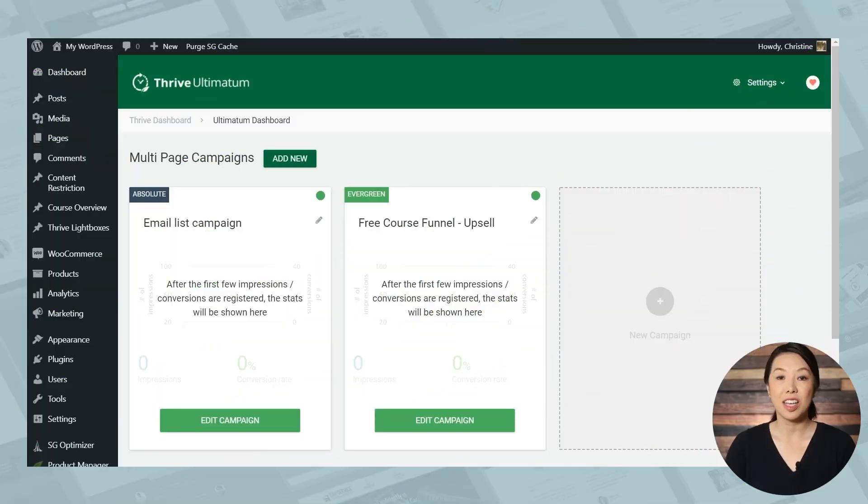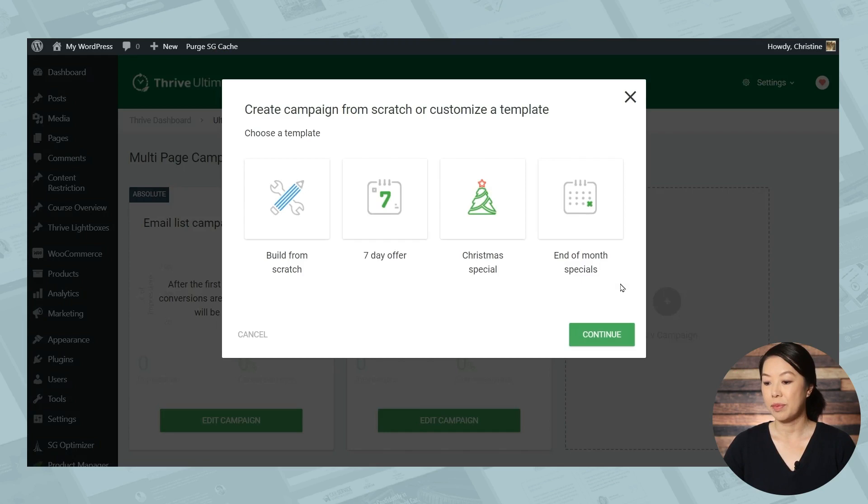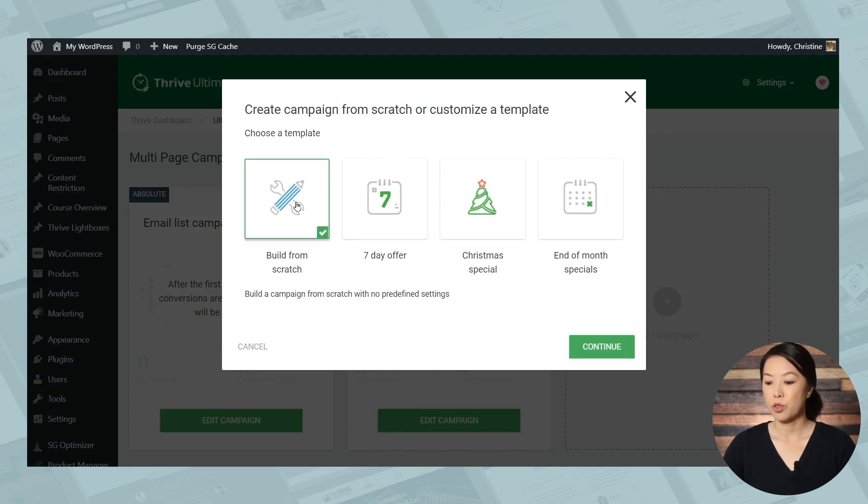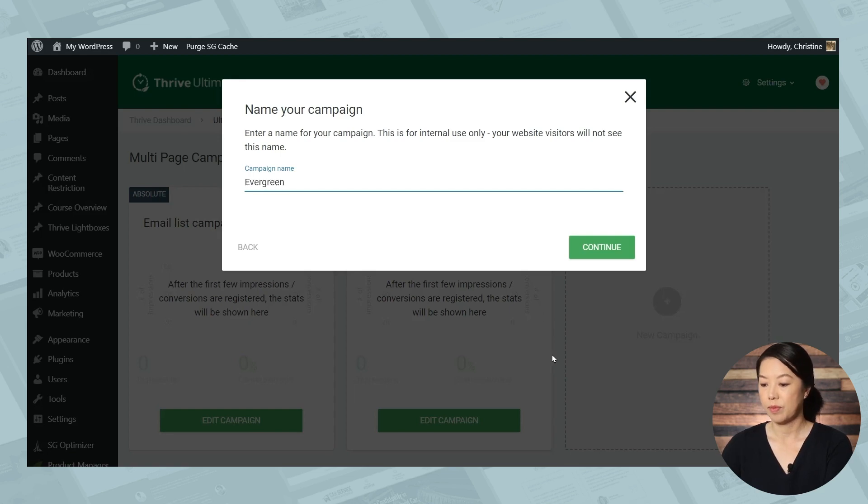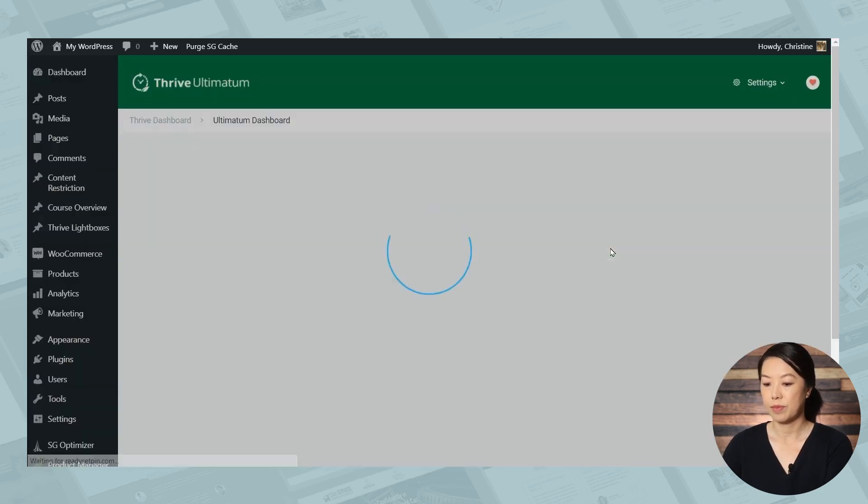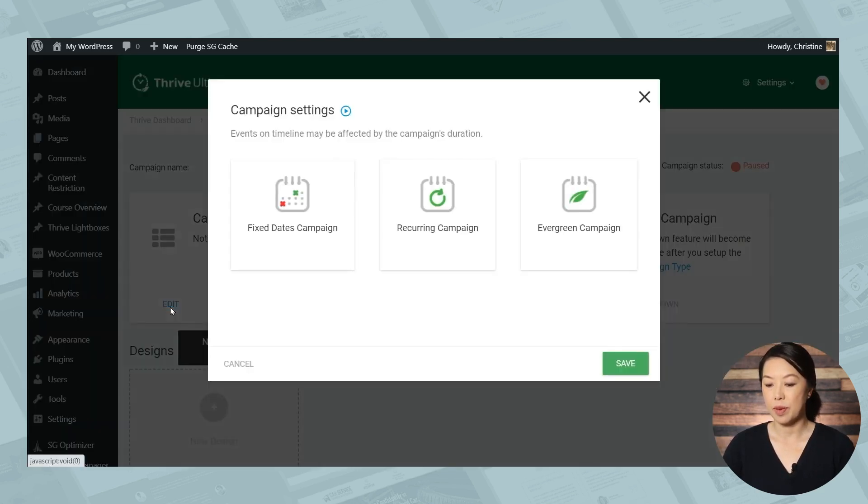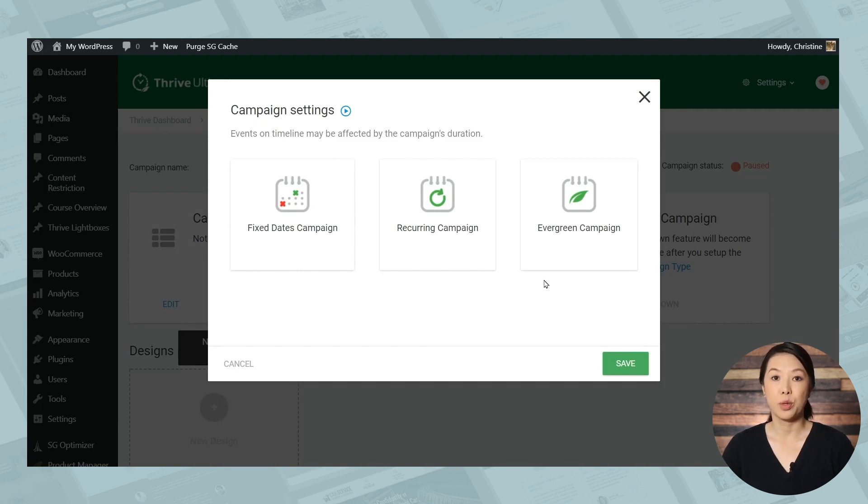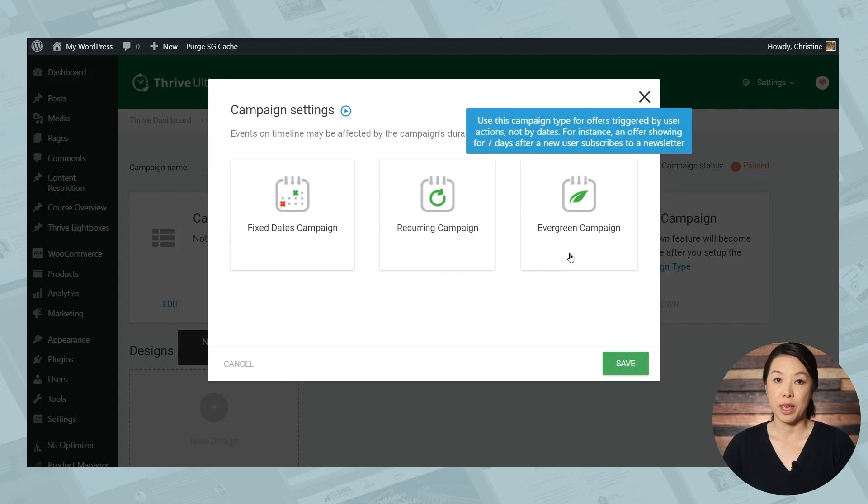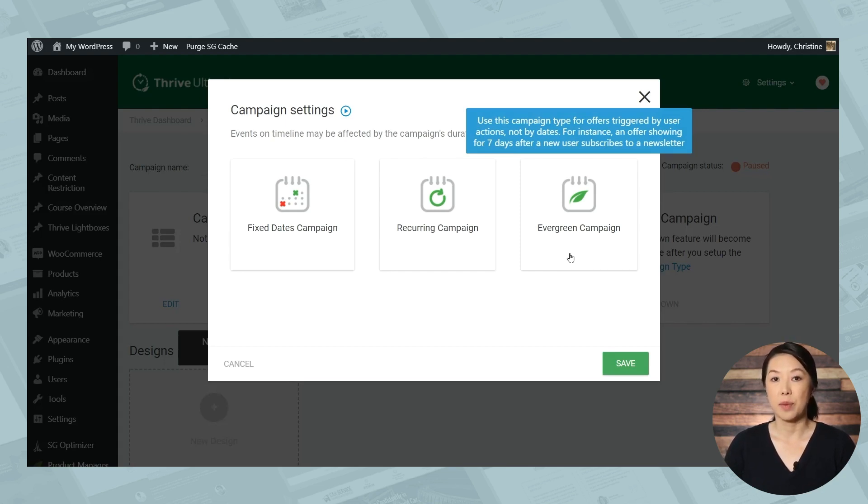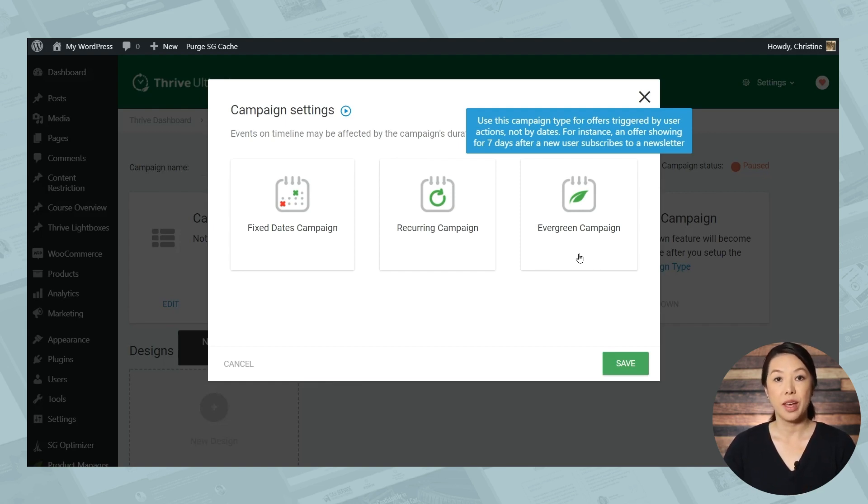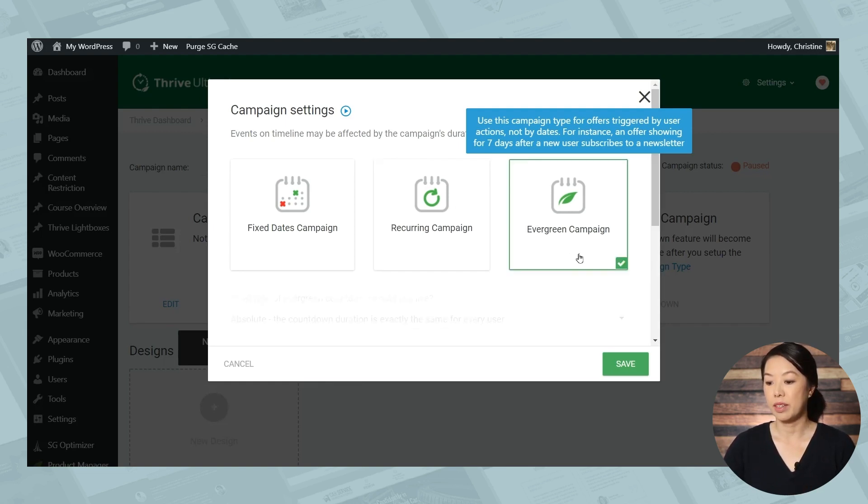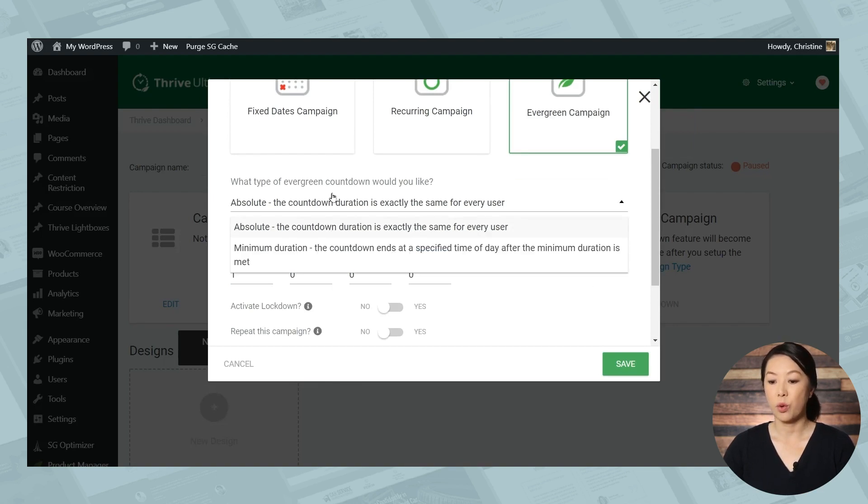Next, let's take a look at another feature, evergreen campaigns. So let's go ahead and start a brand new campaign and let's build from scratch. Let's give this a name and let's go to campaign type. And here you'll see that again, we have three options. So an evergreen campaign is triggered by a user action. So instead of a campaign starting and stopping on a specific date, each user gets their own individual campaign based on an action they took to trigger it. So let's go ahead and choose evergreen campaign.